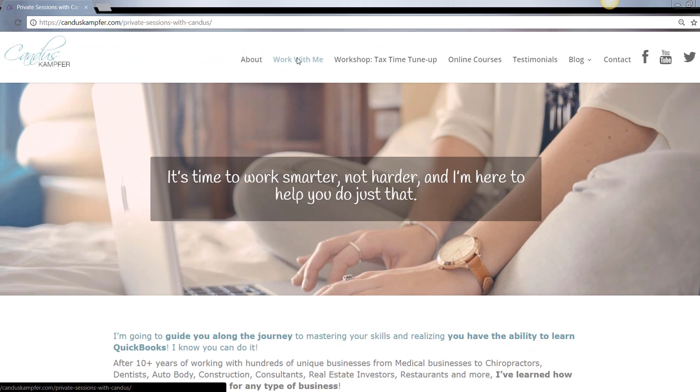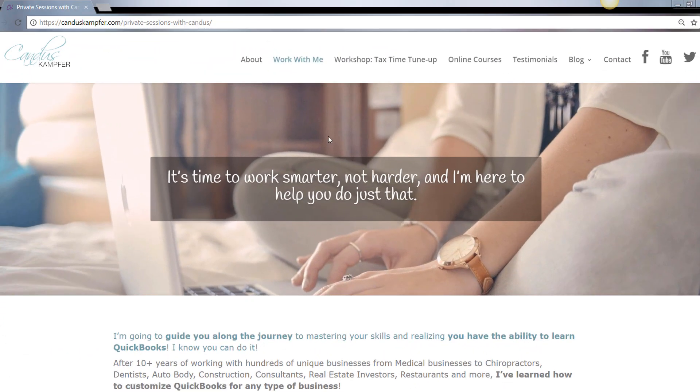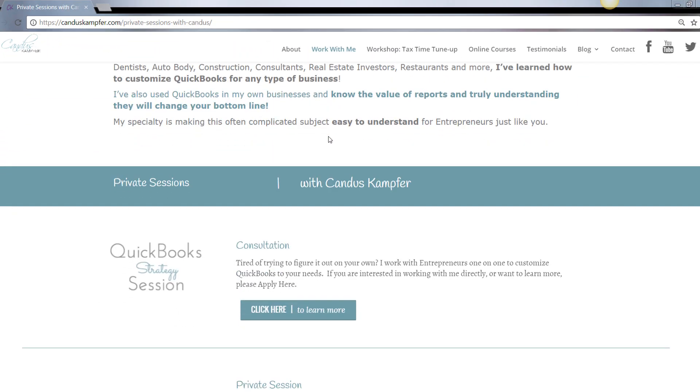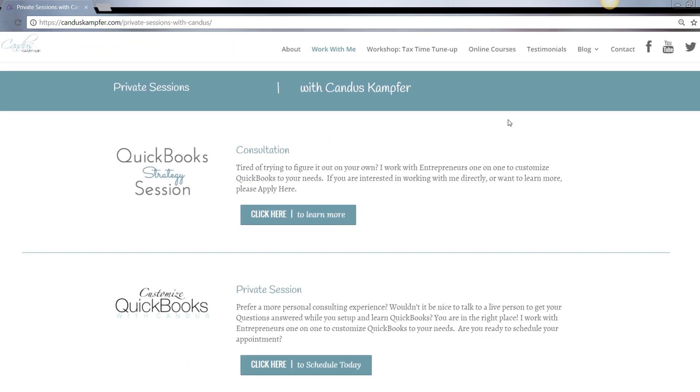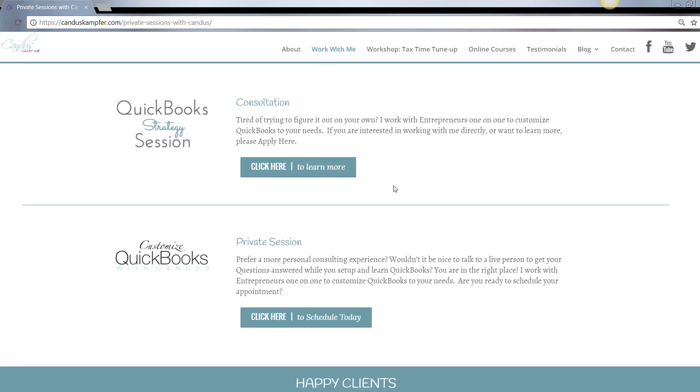And if you need help cleaning up your QuickBooks or fixing something and you want more of a private session, you don't need the full course, feel free to check out up above or down below. I'll have a link for my private sessions.